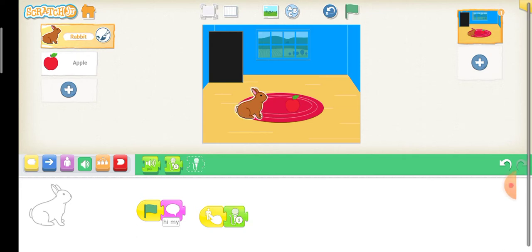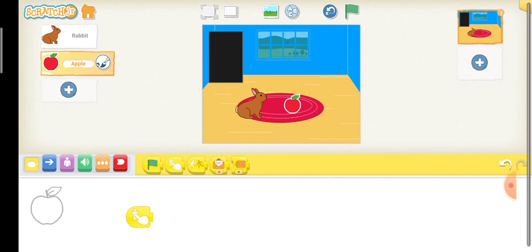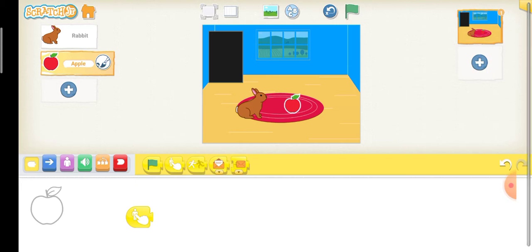Now, click the apple. And when the apple is clicked, I'm going to make it broadcast a message.